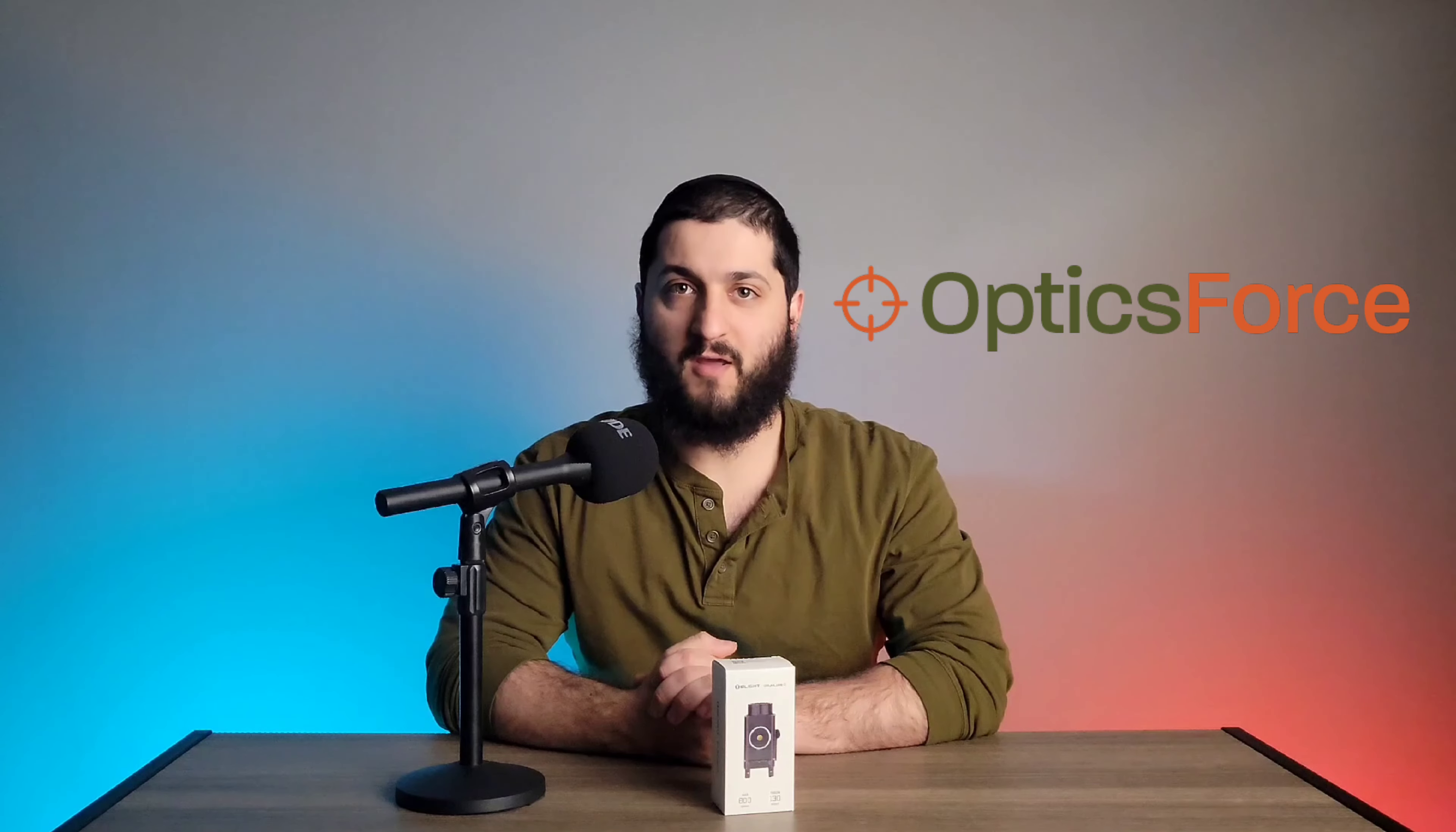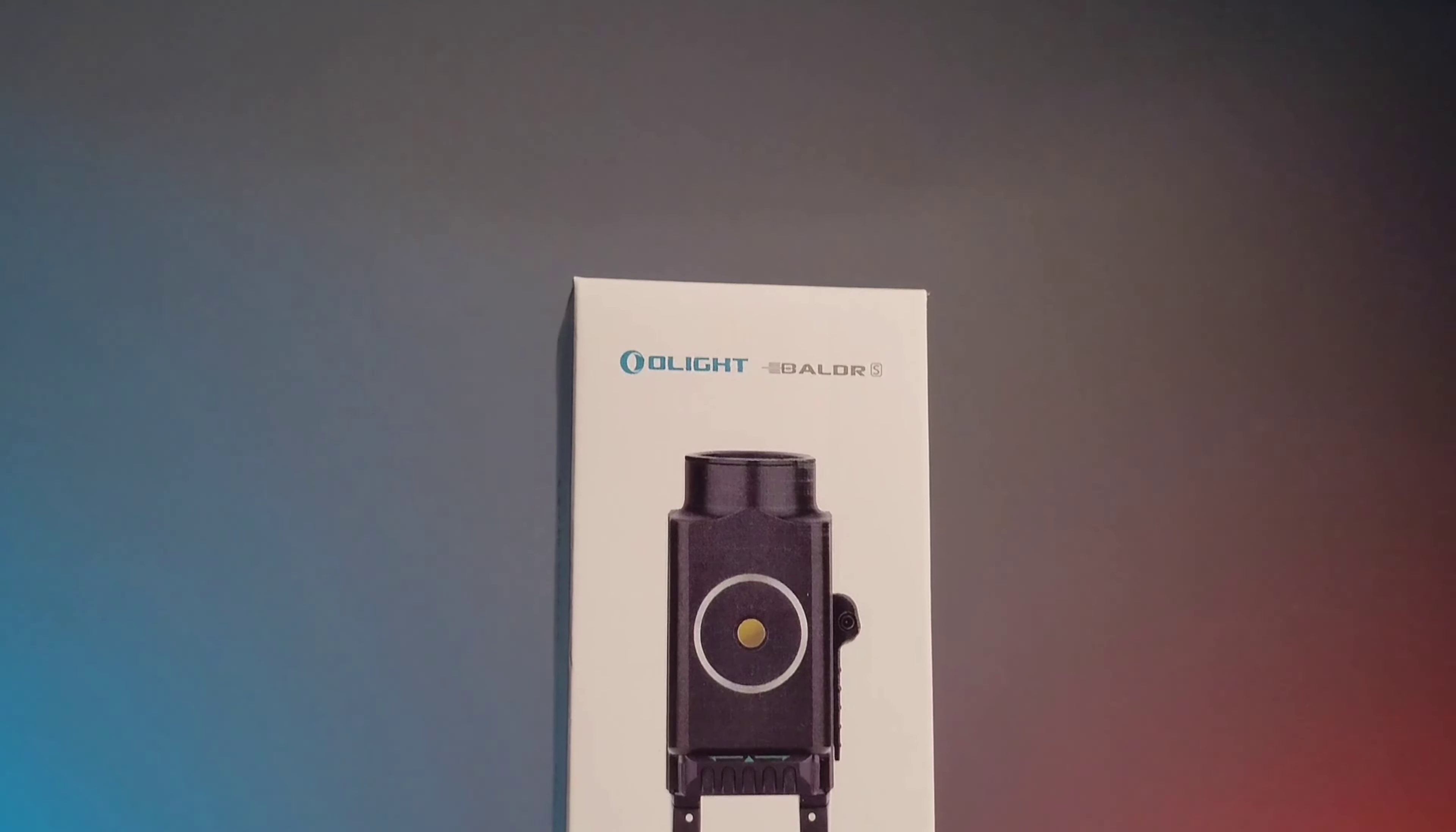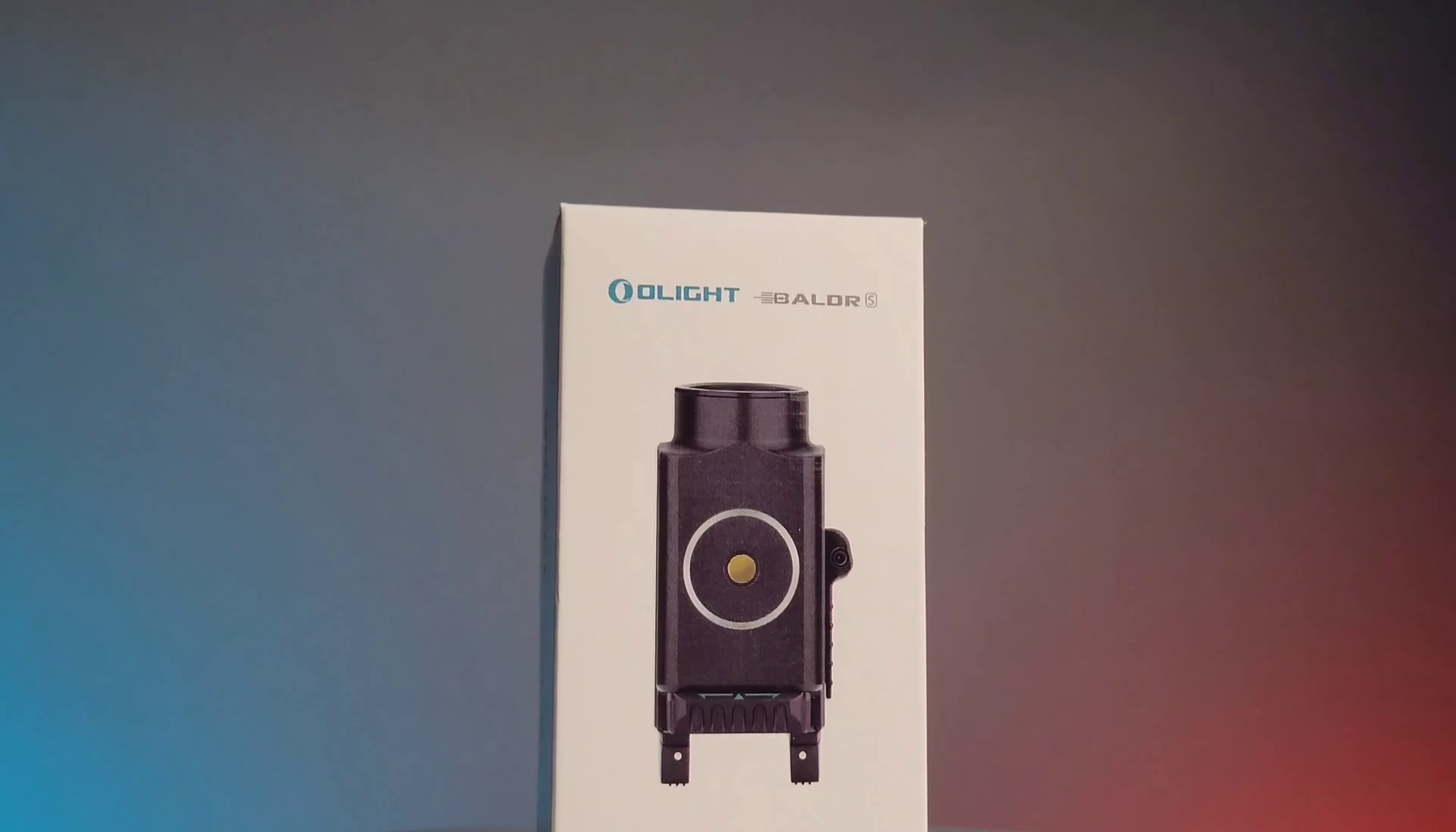Hello and welcome to the OpticsForce product spotlight. Today we're going to be looking at the Olight Balder flashlight.